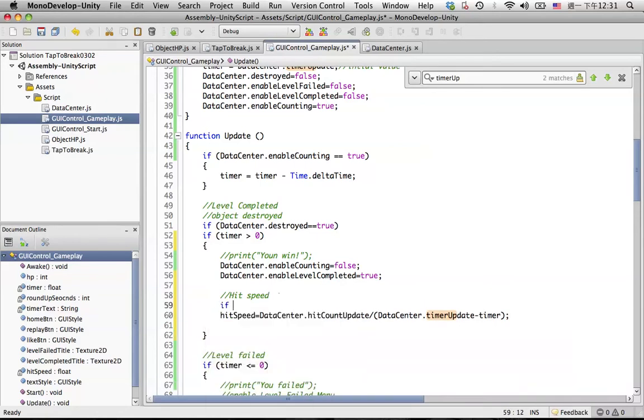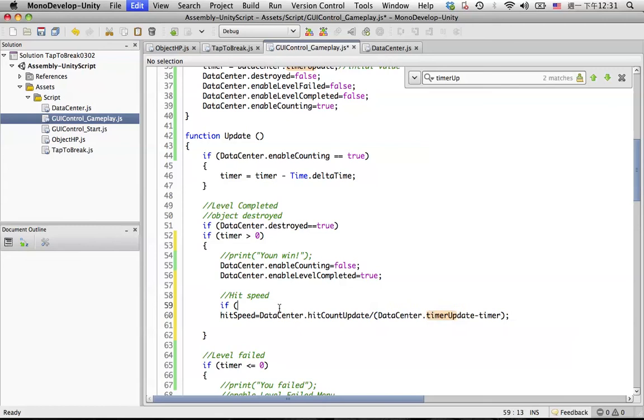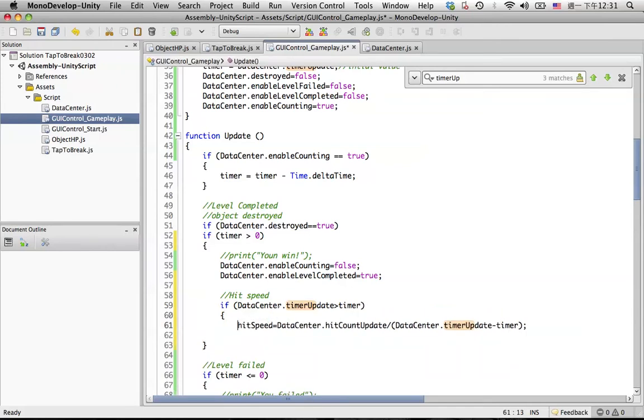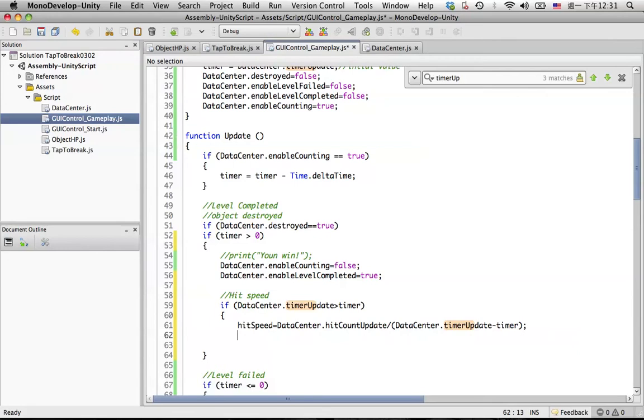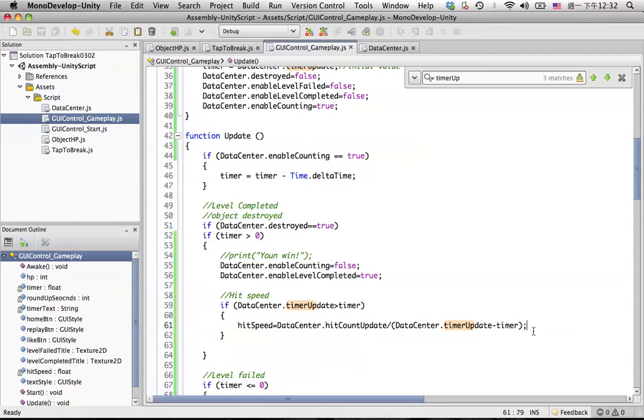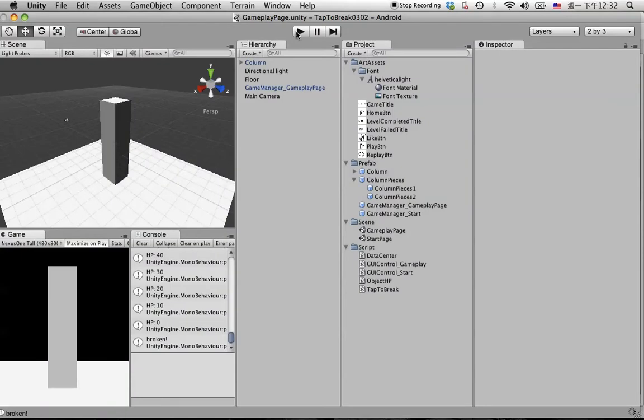Let's also put some more condition here. So let's make if the data center timer update is bigger than timer, then we can allow Unity to do the calculation for the hit speed. Then in this case we can prevent hit speed goes to infinity value. Let's test again.